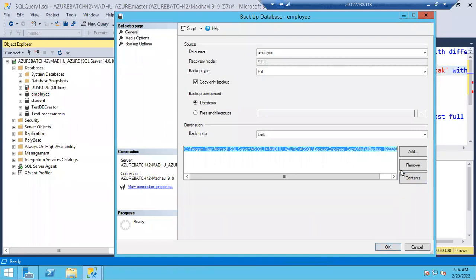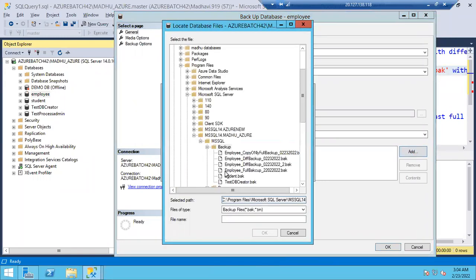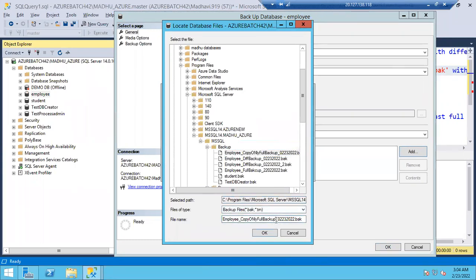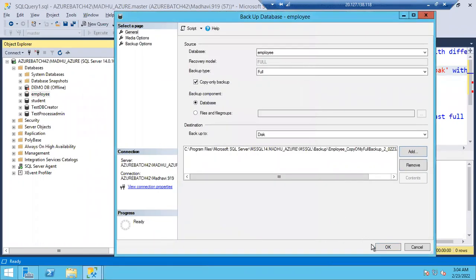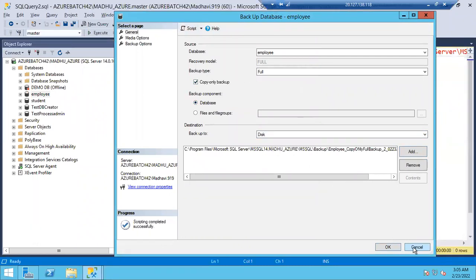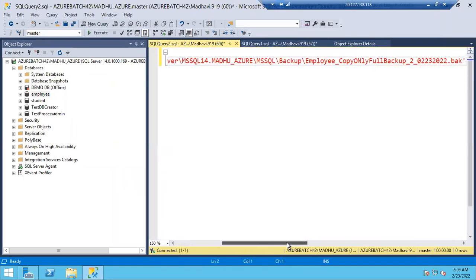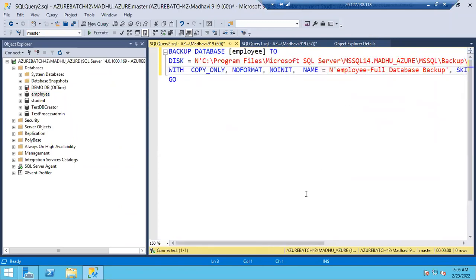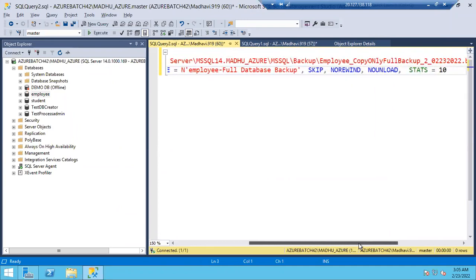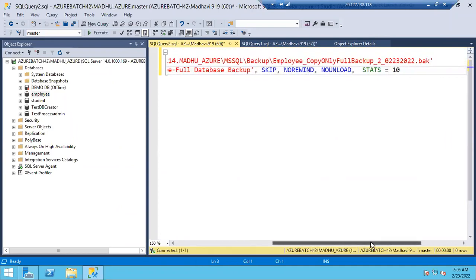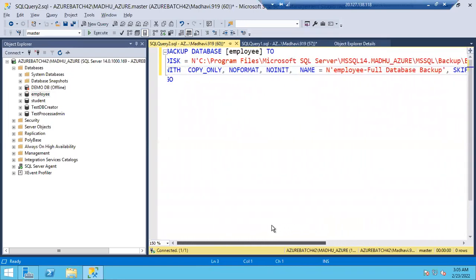If you want to change the file name, you can. Select copy only in the backup dialog. So copy only full backup — the combination is copy only full backup. If you want to generate the script, the actual command is: BACKUP DATABASE [database_name] TO DISK = 'filename.bak' WITH COPY_ONLY, NO_FORMAT, NOINIT, SKIP, NOREWIND, NOUNLOAD, STATS=10. These parameters are added automatically by SQL Server.